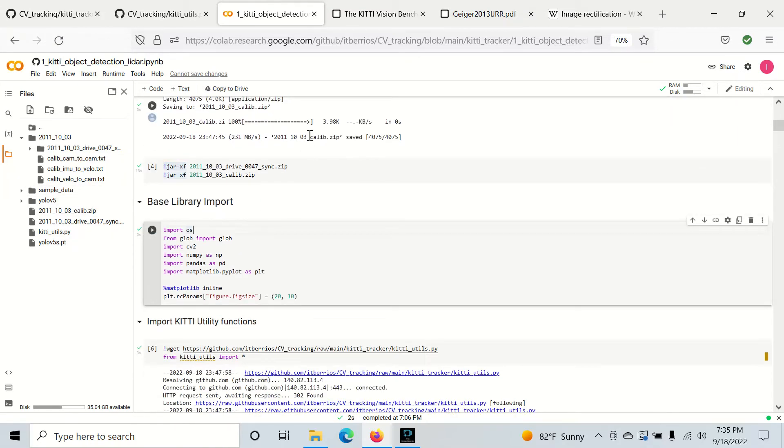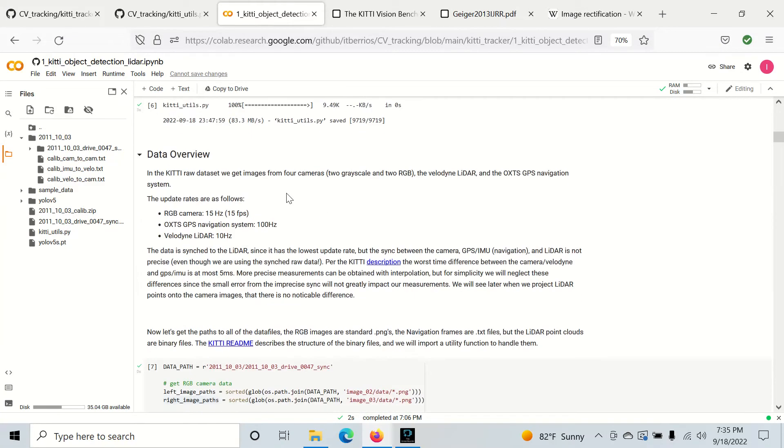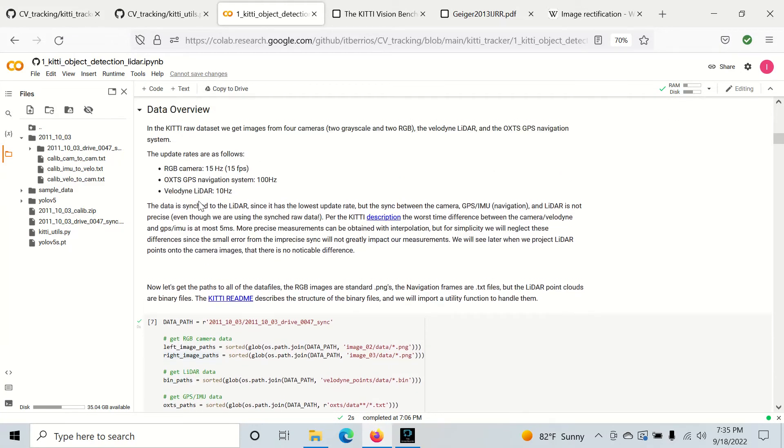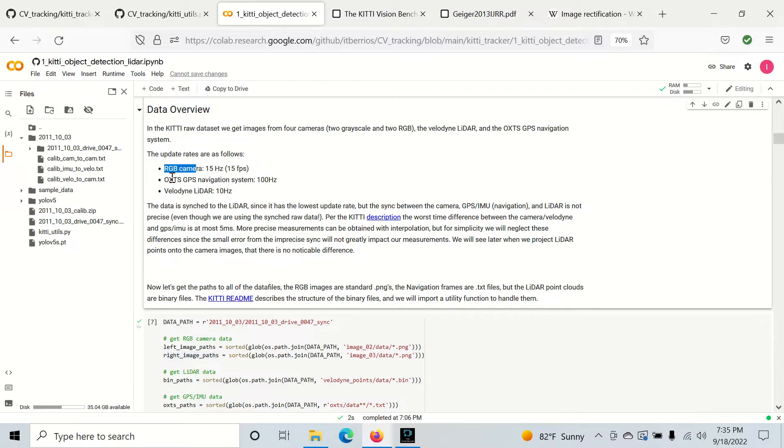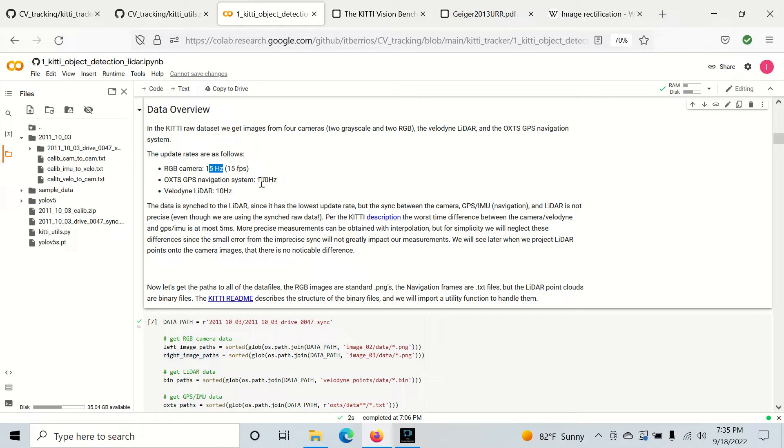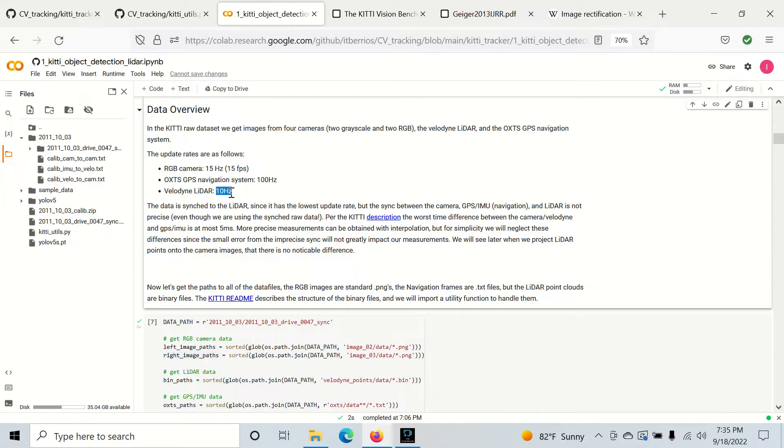So basically what synced means, the KITI dataset gives us camera information, navigation information, and lidar information. And each of these has different update rates. You can see 15 Hertz, 100 Hertz, and 10 Hertz. So what the people who made the KITI dataset did is they synced everything up to the lidar. So that means the timestamps are all relative to the lidar and they're all about the same.